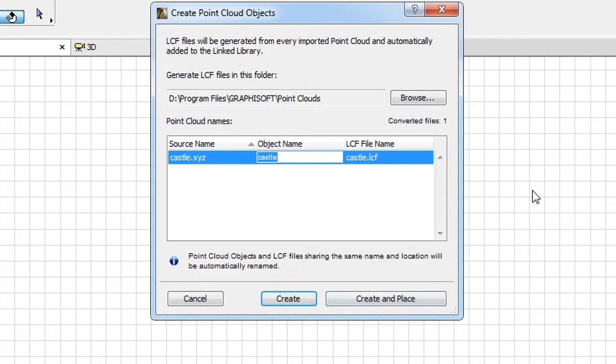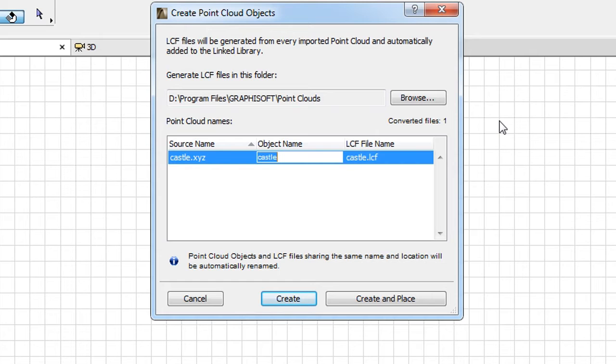the next Dialog lets you define a location on your hard drive and a name for the GDL object that will be generated from the Point Cloud file.